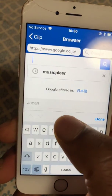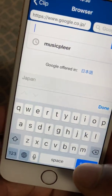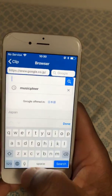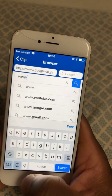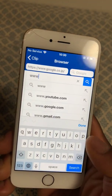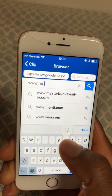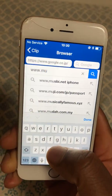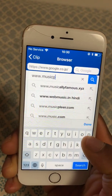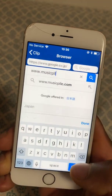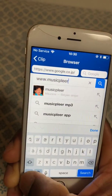Let me not waste your time. Go to Clipbox, go to Browser, and inside the address space under the Google search bar, put your website. Normally I use a music player website: www.musicplayer.com.